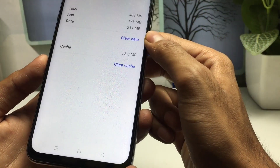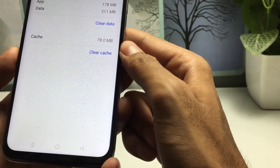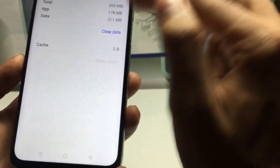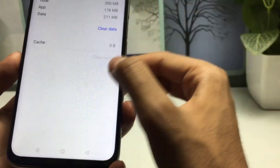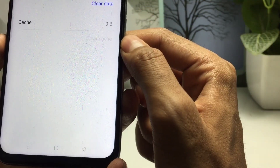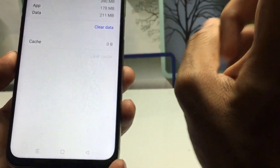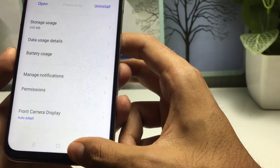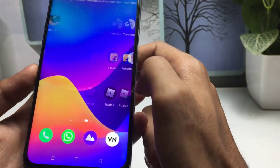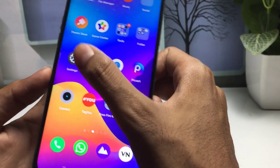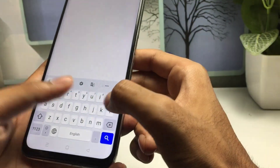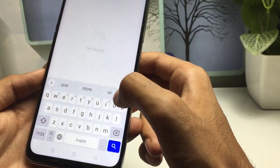The third step is to tap on Storage Usage. You have to clear the cache one time — don't press Clear Data, simply click on Clear Cache only. This is the third step. Now go back.